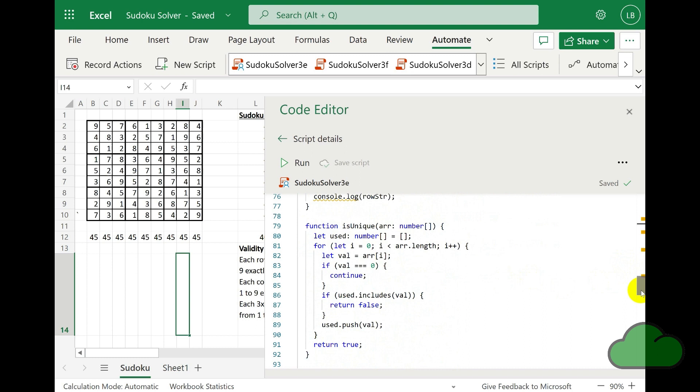And then we go onto the solveSudoku function itself. In the solveSudoku function, we input as a parameter the 2D board and return a solved 2D board array.